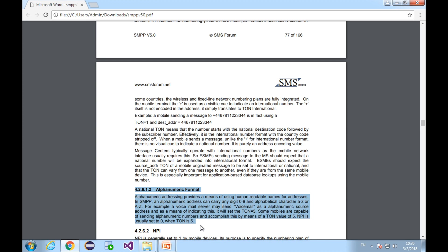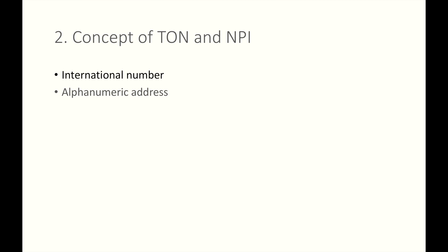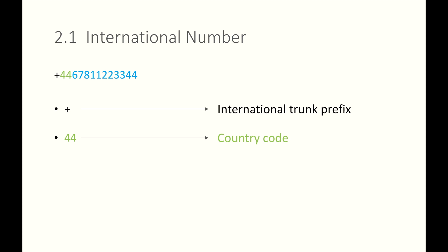The first example is international number. The second one is alphanumeric. Let's take this number as an example. In this number, the plus sign is an international trunk prefix. The 44 is country code that belongs to the United Kingdom. The rest is 678-112-3344, which pretty much looks like random stuff.